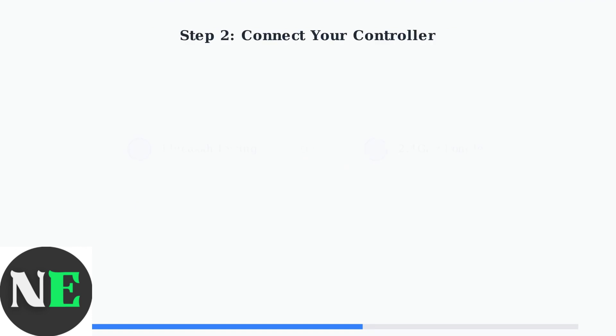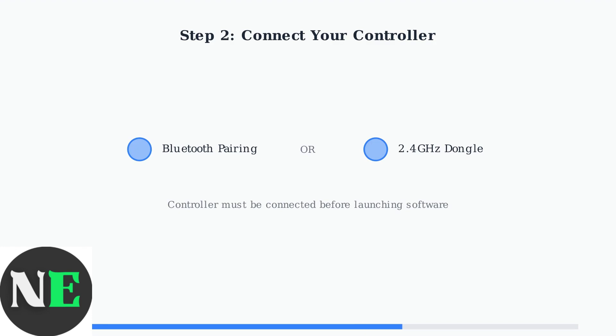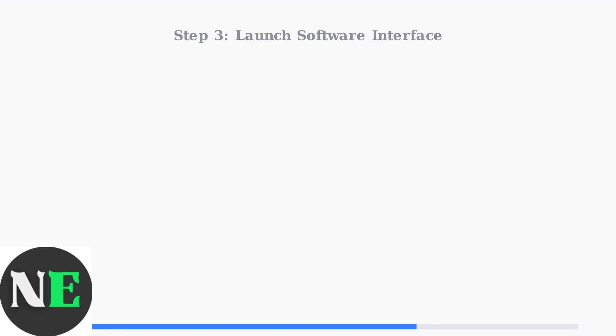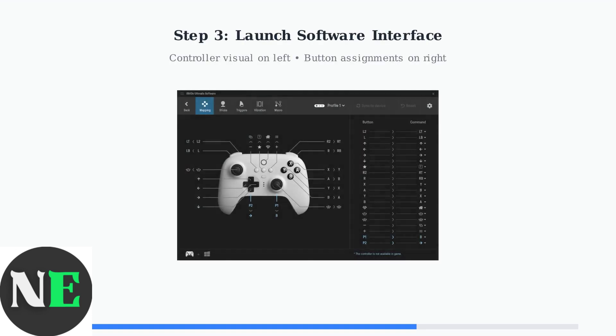Next, connect your 8BitDo Ultimate 2C controller to your computer. You can use either Bluetooth pairing or the included 2.4GHz wireless dongle. Launch the Ultimate Software V2 application.